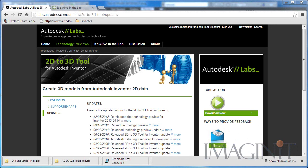Hello, welcome to this tech tip provided by Imaginate Technologies. My name is Rusty Belcher, and we'll be taking a look at the 2D to 3D tool for Autodesk Inventor today.